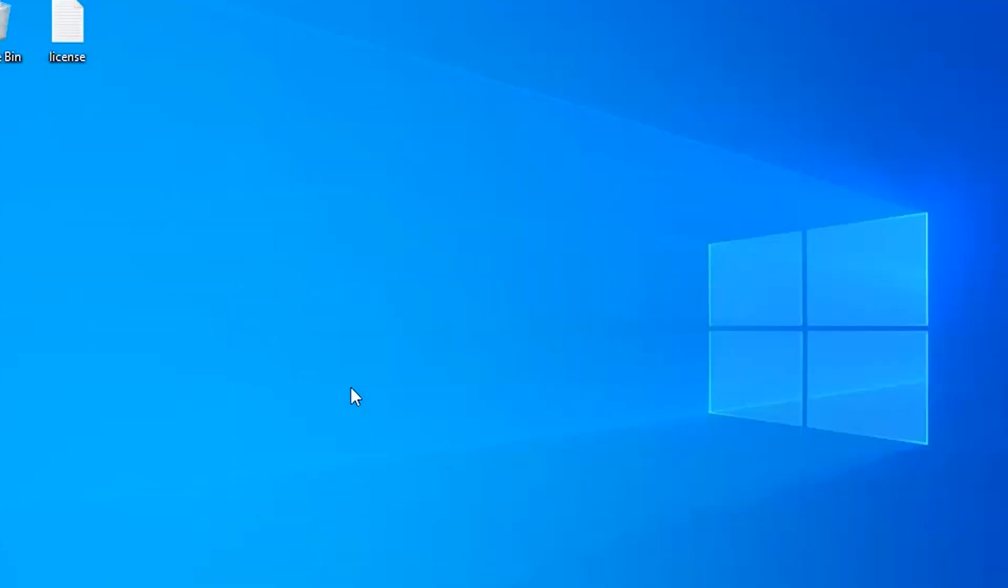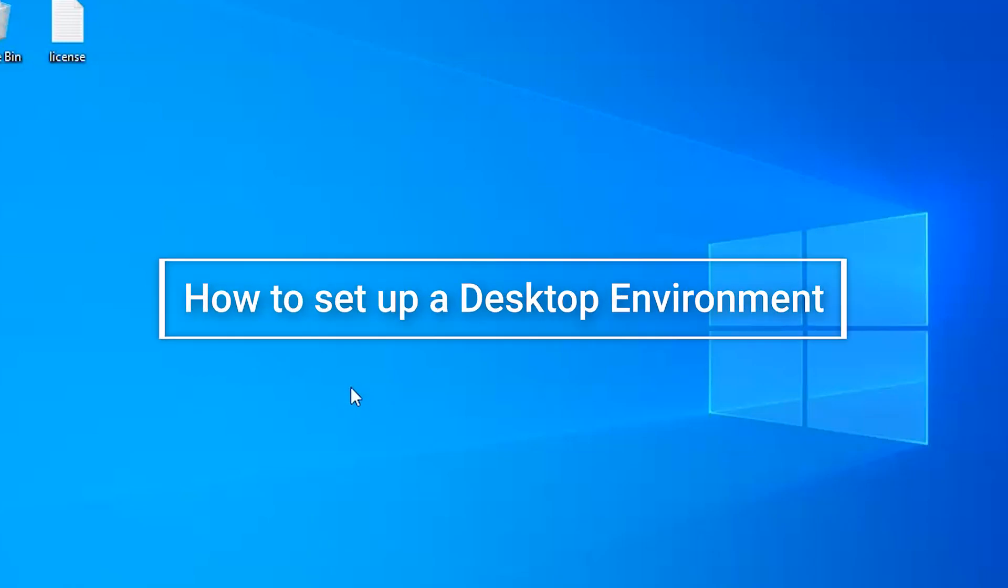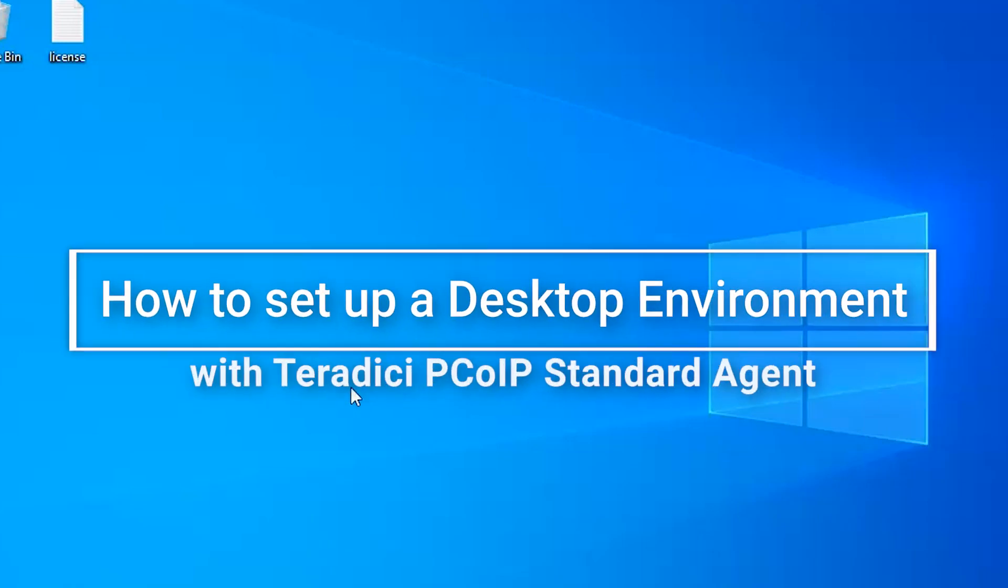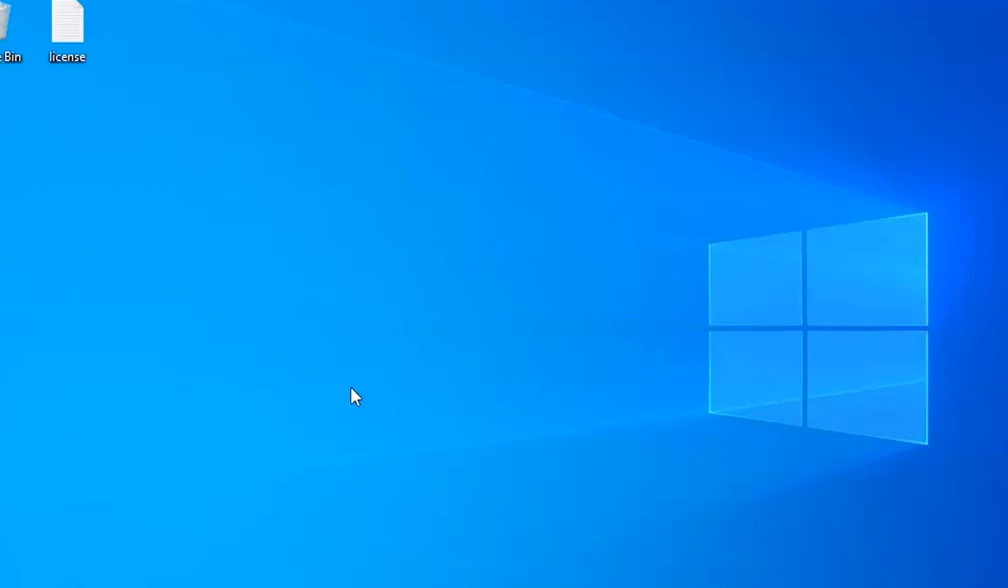Hello everyone, this is Arshti from Teradici. In this video I will be explaining how to set up a desktop environment using PCoIP Standard Agent on any bare metal with consumer grade graphics card.